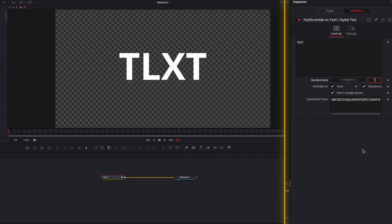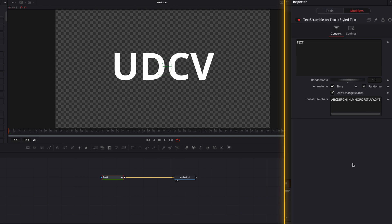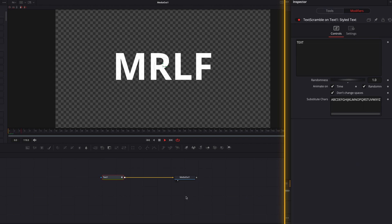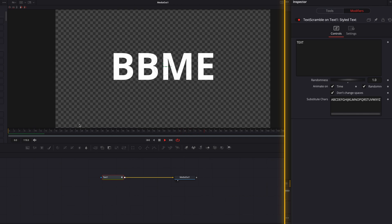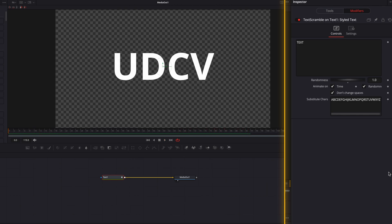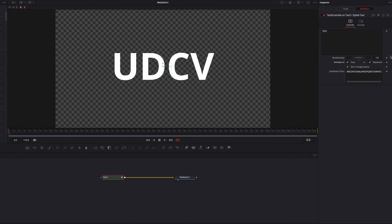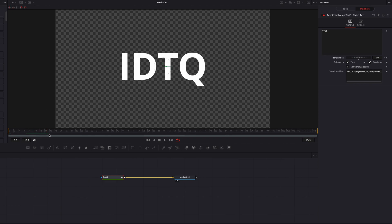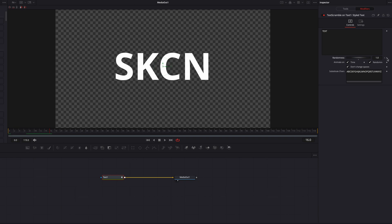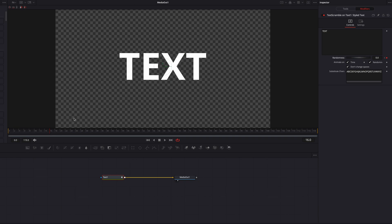If we play this now, all the characters are going to be replaced — that's our random text effect. If we uncheck the Time box, that stops the randomness from happening, so it's important to leave the Time box checked. Now let's animate this: keyframe the Randomness slider, move a few frames to the right, and keyframe again — bringing it down to zero. This gives us our animated random text effect.